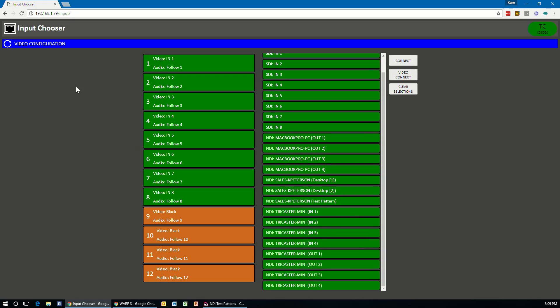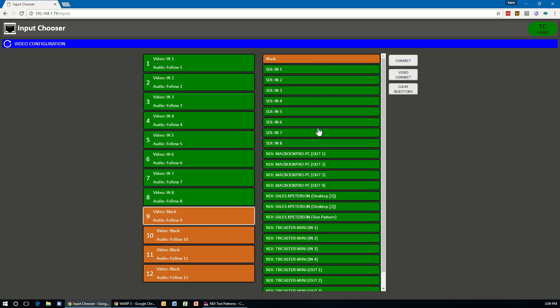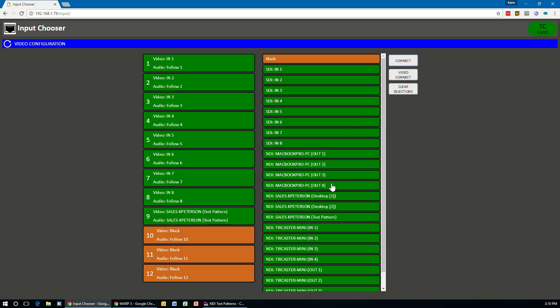But to set up an input is very easy. You select the channel of the TriCaster or the input of the TriCaster you want to set up. And then on the right side, you select what you want to put in that channel. So let's say I want to put my test pattern application, I'll select it. And then if I want to connect both the video and the audio of this source together and put that in channel nine here, I'll hit connect.